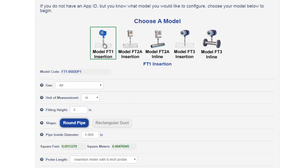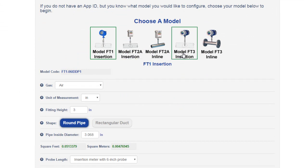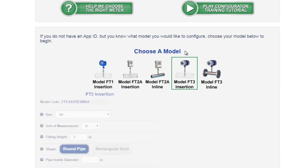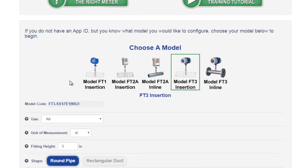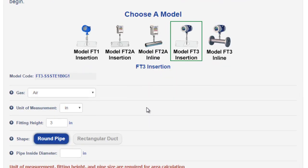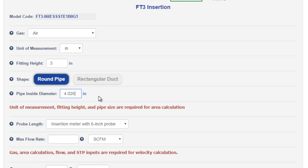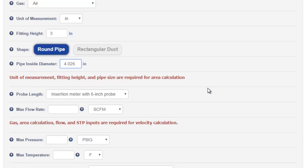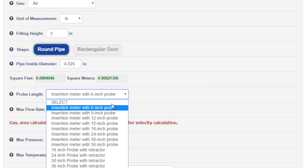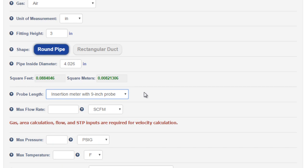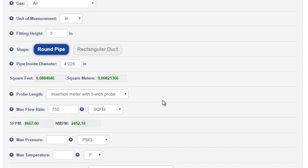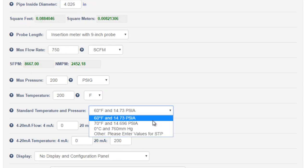Like the FT1 insertion, we also offer an insertion model, FT2A and FT3. Using the configurator for these models is very similar. Let's look at an FT3 insertion. You still need to choose a gas, units of measurement, fitting height, shape of your pipe, round or rectangular, the inside pipe diameter. This time we'll use 4.026 inches for a 4-inch Schedule 40 pipe, probe length, and we'll choose a larger probe length just for fun, maximum flow rate, max pressure, max temp, STP values, and then we get to the new stuff for the FT3.